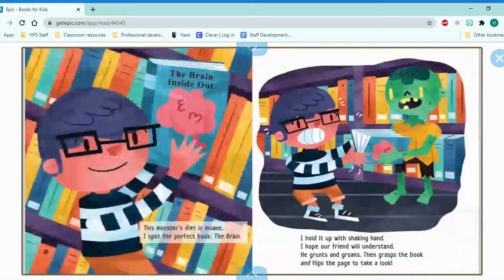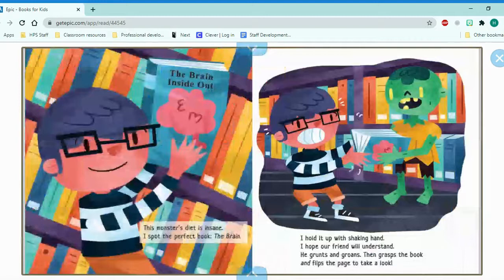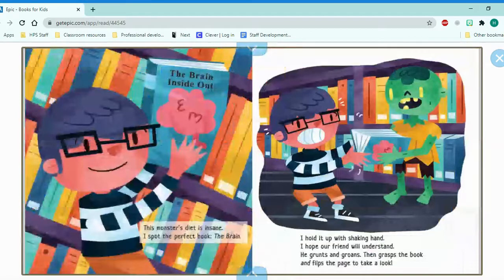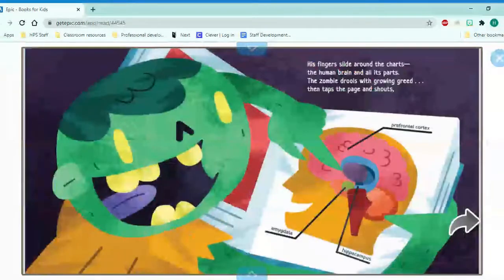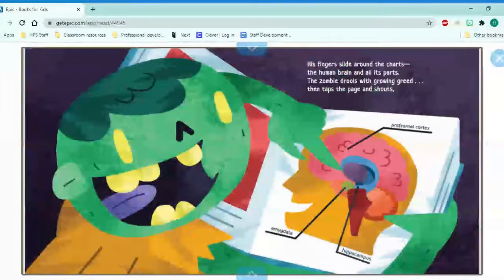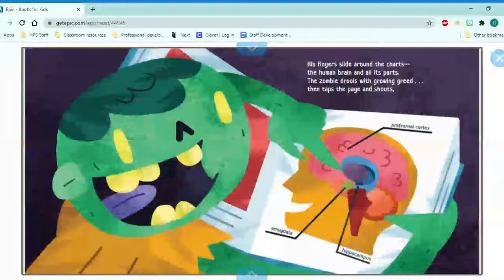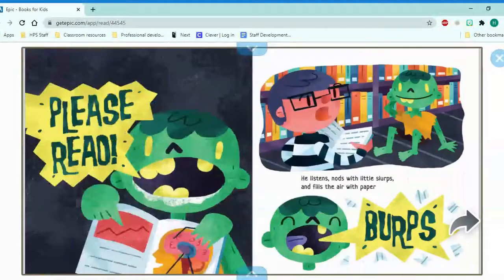I hold it up with shaking hand. I hope our friend will understand. He grunts and groans, then grasps the book and flips the page to take a look. His fingers slide around the charts, the human brain and all its parts. The zombie drools with growing greed, then taps the page and shouts, Please read!